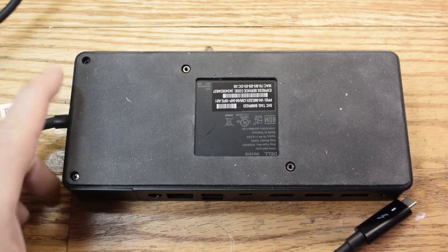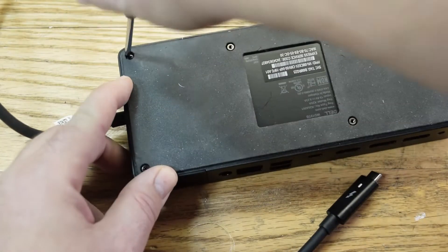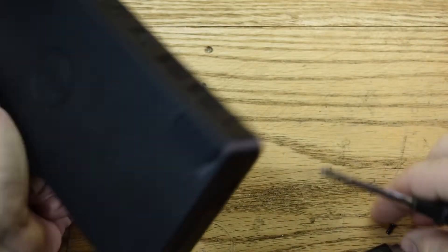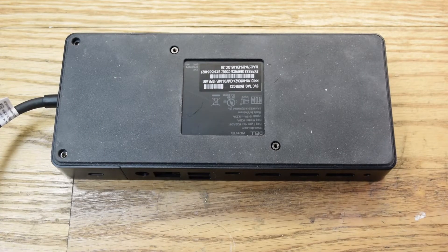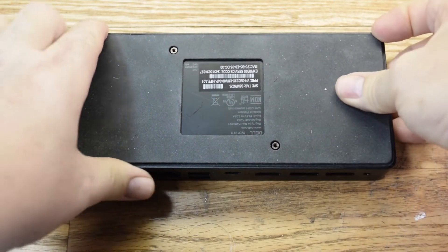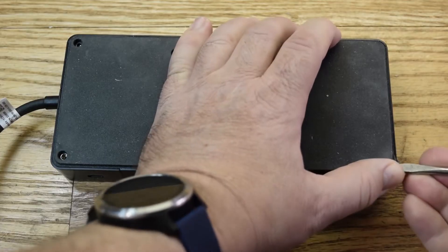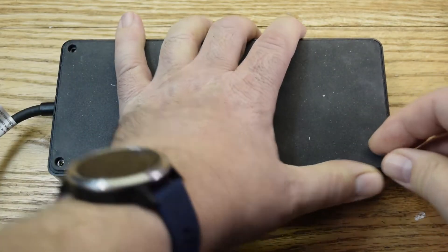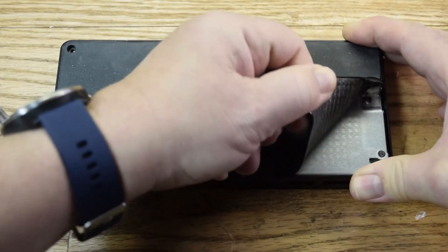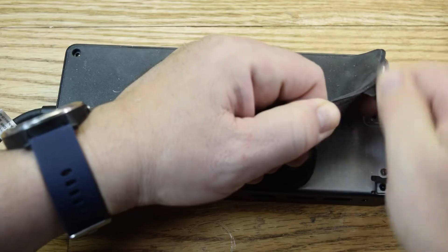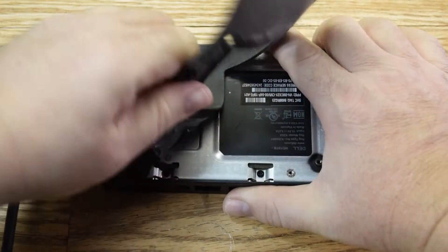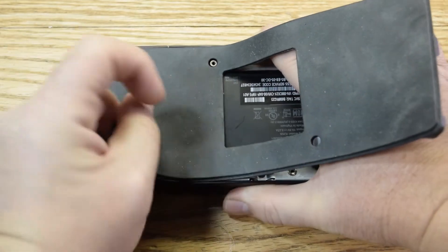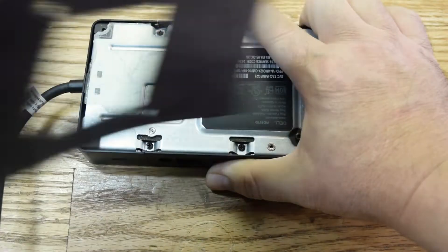So let's start by removing the two screws here and here. Alright, we got the screws out. Now we have to remove the rubber on the bottom. And you just start on the corner here and just pry it up. There we go.